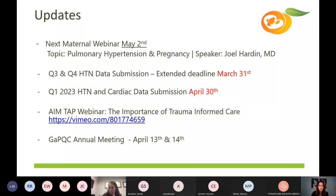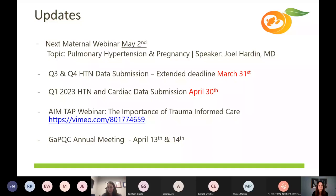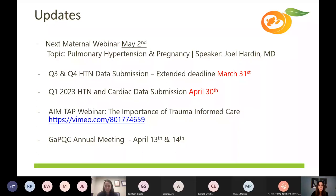AIM had a technical assistance presentation — they call them TAP webinars — focused on the importance of trauma-informed care. It was a really great webinar and there were some great resources shared, so I encourage you all to check out AIM's Vimeo channel. We're also going to be updating our website with some of the resources shared. As most of you know, the GAPQC annual meeting is April 13th and 14th — April 13th is in person and the 14th is virtual. If you have not received that email, please let me know.